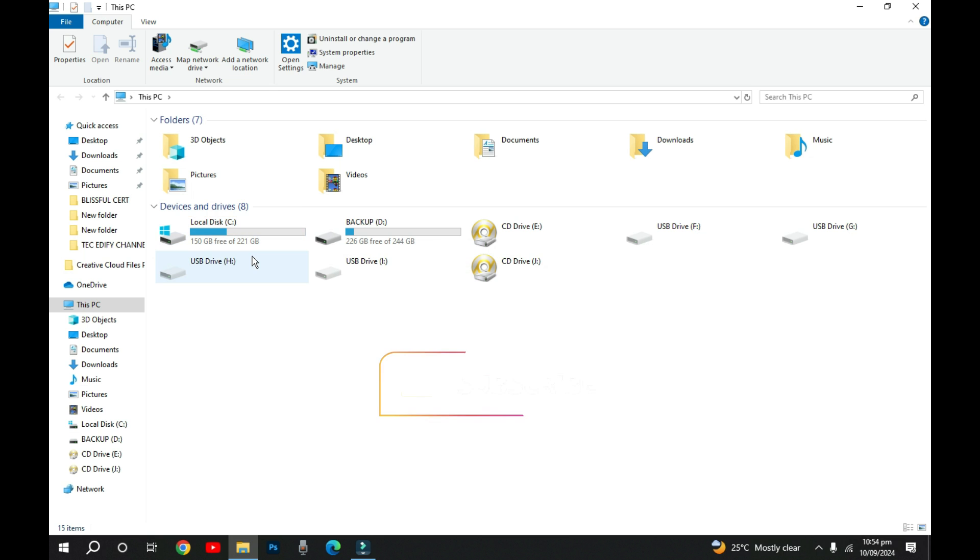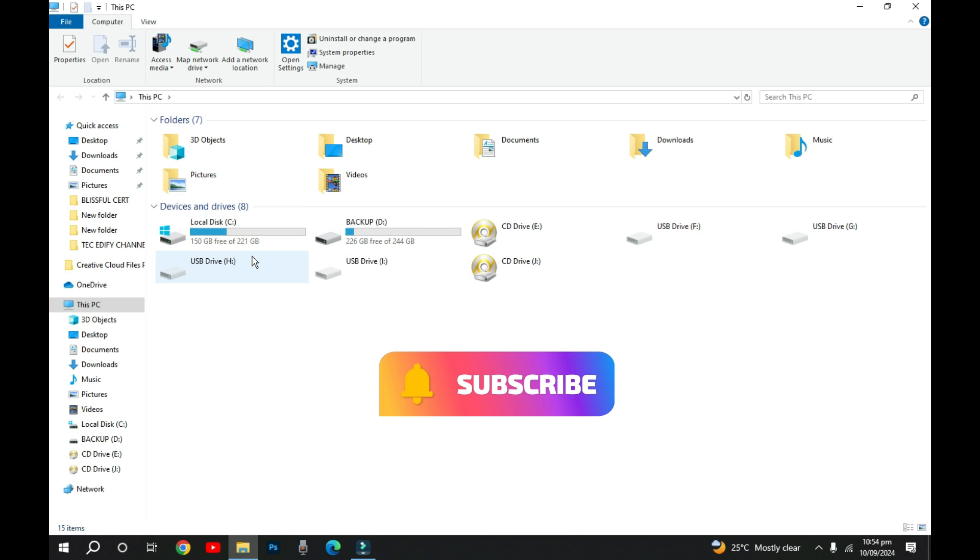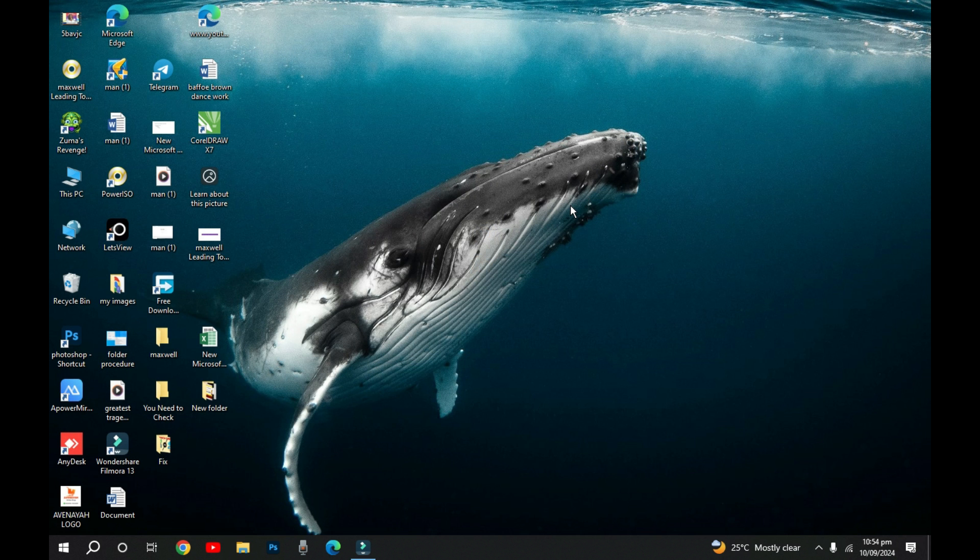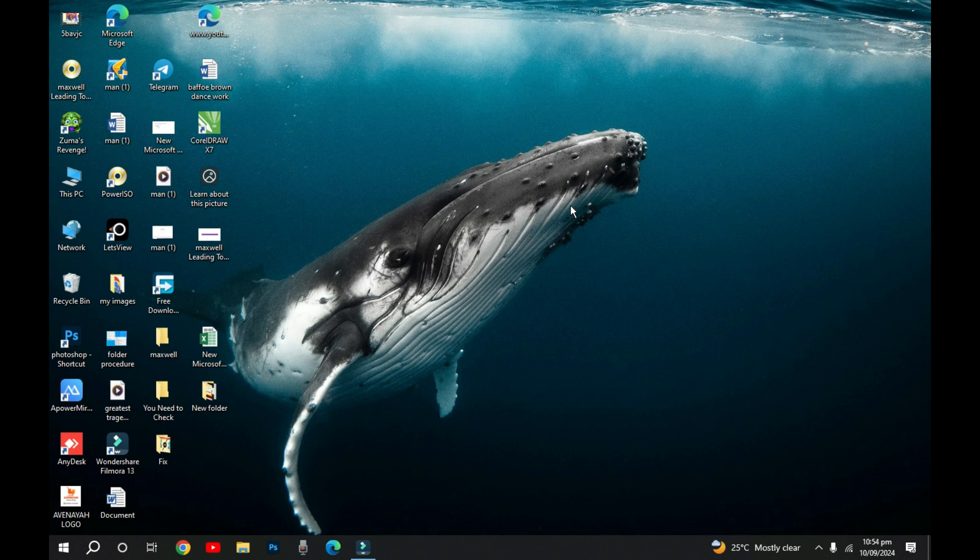You can just go ahead and clear all these temp folders from your drive. If you have any question, you can put it in the comment section. I'll be right there to answer you. Please don't forget to subscribe and share this video to help others. See you. Bye bye.